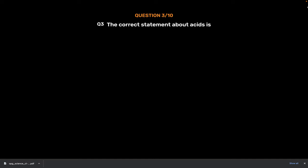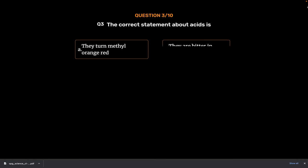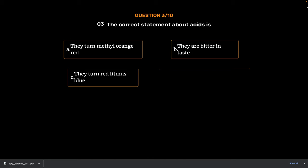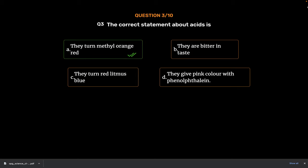Question Number 3. The correct statement about acids is. Option A. They turn methyl orange red. Option B. They are bitter in taste. Option C. They turn red litmus blue. Option D. They give pink color with phenolphthalein. The correct answer is Option A. They turn methyl orange red.